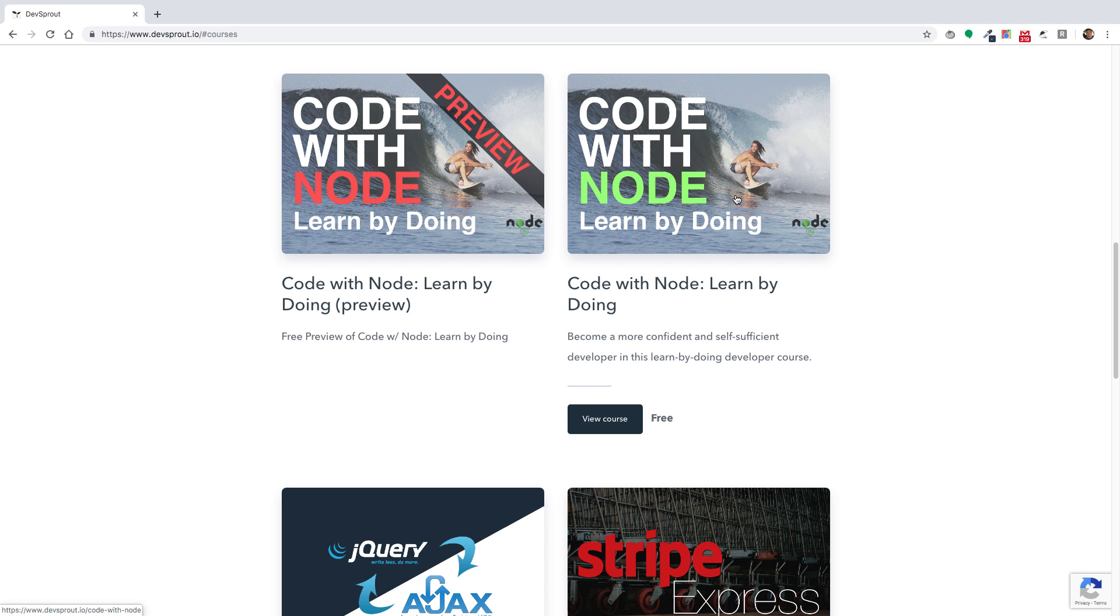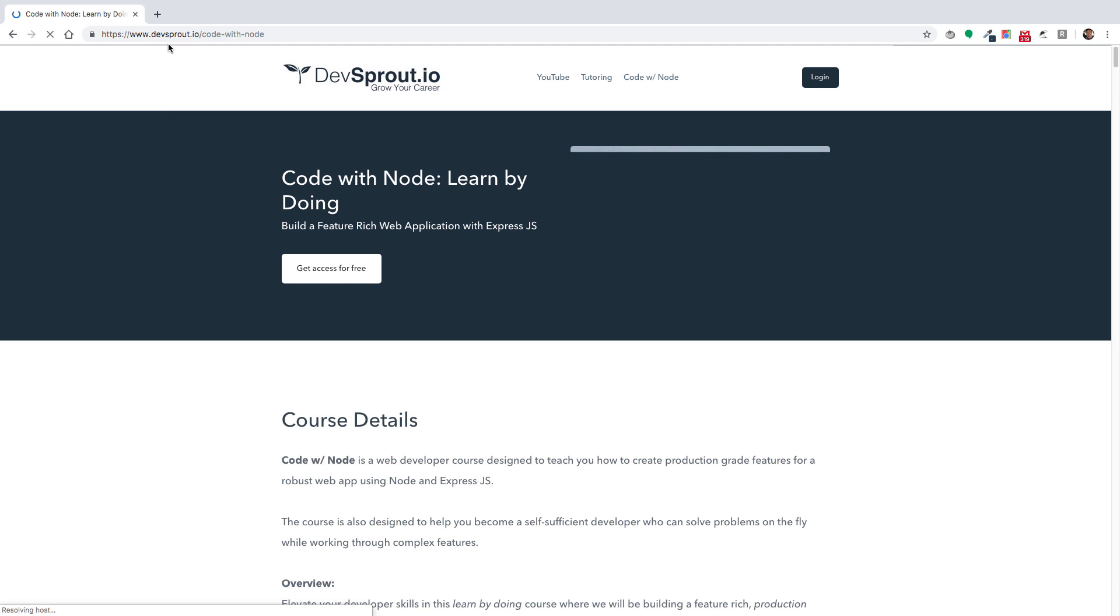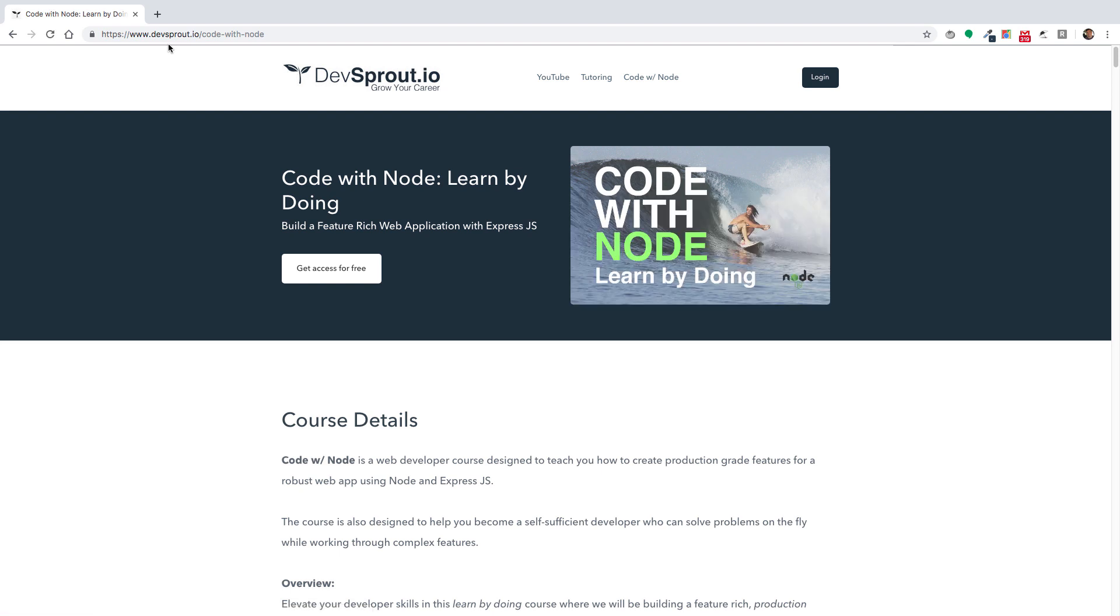You can hire me for one-on-one mentoring and tutoring services, which I also have available. That's pretty much it, just an announcement to let you all know that this course is now available. If you want to get it for free, check it out at devsprout.io. I'll have a link in the description below. Thanks a lot and we'll catch you in the next video.